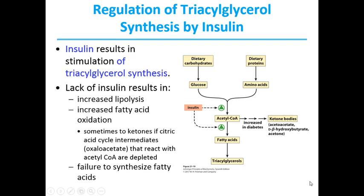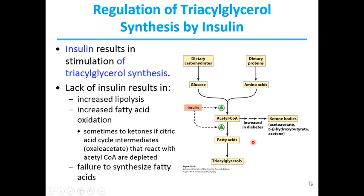The rate of triacylglycerol biosynthesis is profoundly altered by the action of various hormones such as insulin. Insulin stimulates the conversion of dietary carbohydrates and proteins to triacylglycerols through this pathway, activating the route from glucose or amino acids to acetyl-CoA, and also upregulating conversion of acetyl-CoA to fatty acids. People with diabetes mellitus either lack insulin or are insensitive to it. As a result, fatty acid biosynthesis is decreased and the excess acetyl-CoA produced is shunted instead to making ketone bodies.